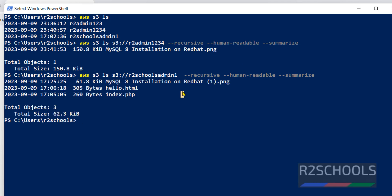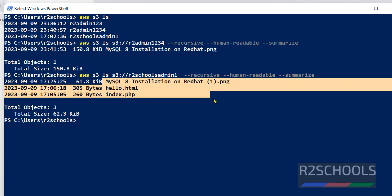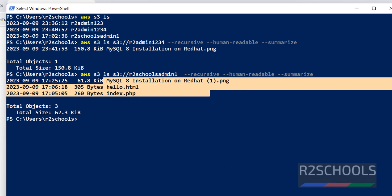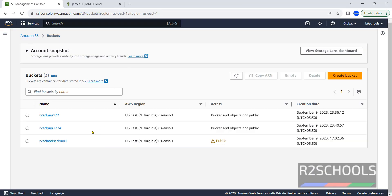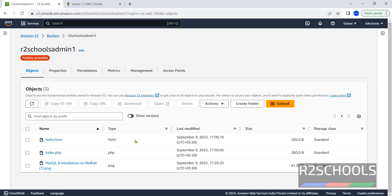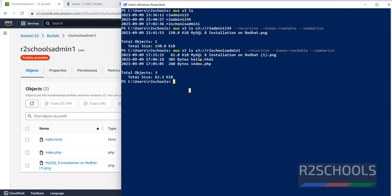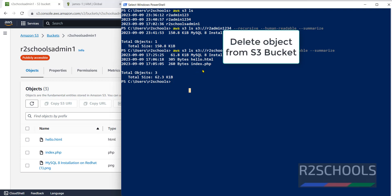Running the command for another bucket shows three objects. Verify in the console by clicking on the bucket — we can see three objects: mysql, hello.html, and index.html. Now let's delete the newly created buckets.